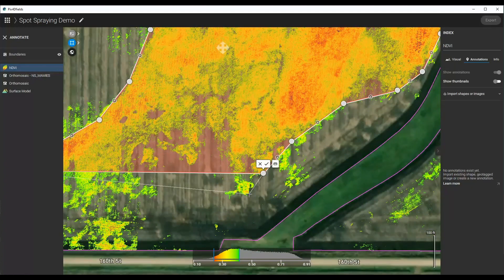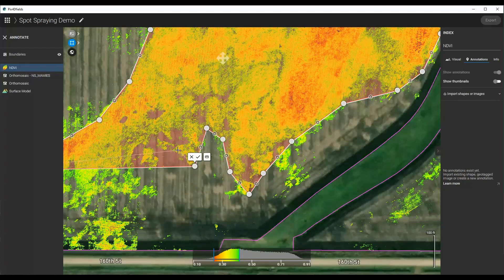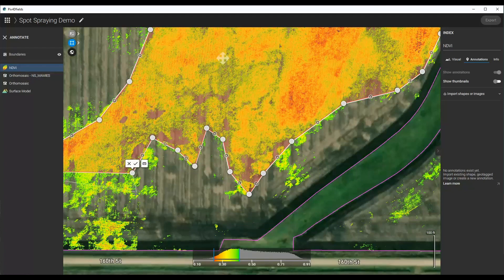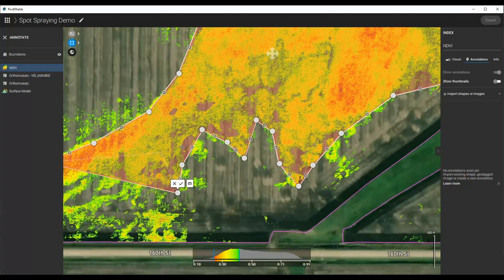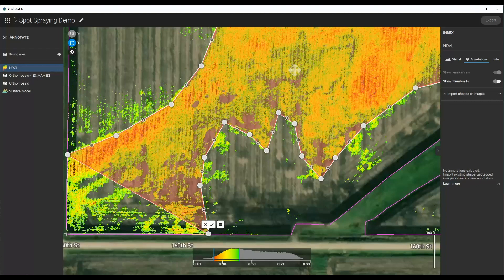The more vertices you do add, the harder it is for some of these drones to load. So I would encourage keeping a low number of vertices in a shape. That way, it can be easily loaded and not too complicated for it to execute.